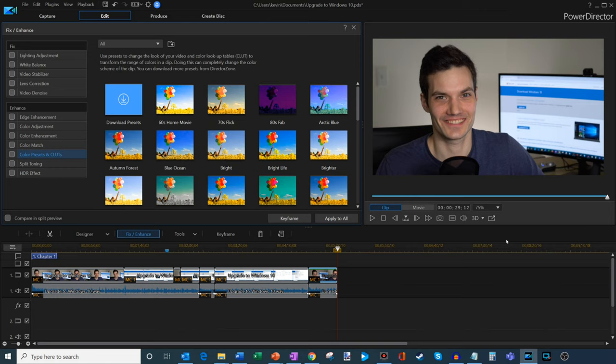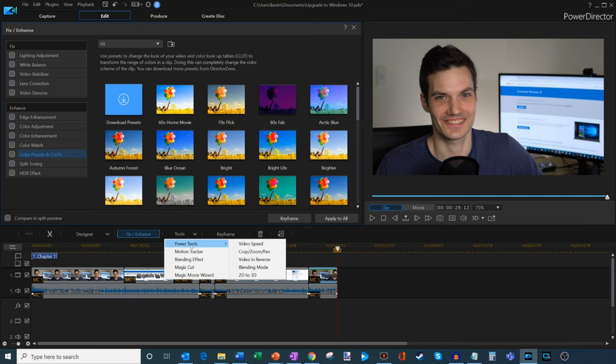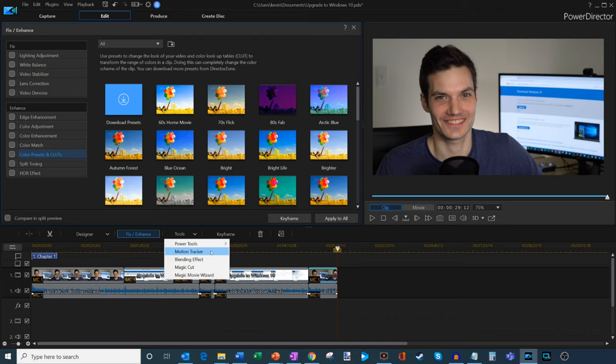One thing I also want to call out within the Tools menu here, they have all these things where you could adjust the speed of the video, the crop, the zoom. You could also do motion tracking. So let's say you want to blur a face or a license plate. You could very easily do that with motion tracking.